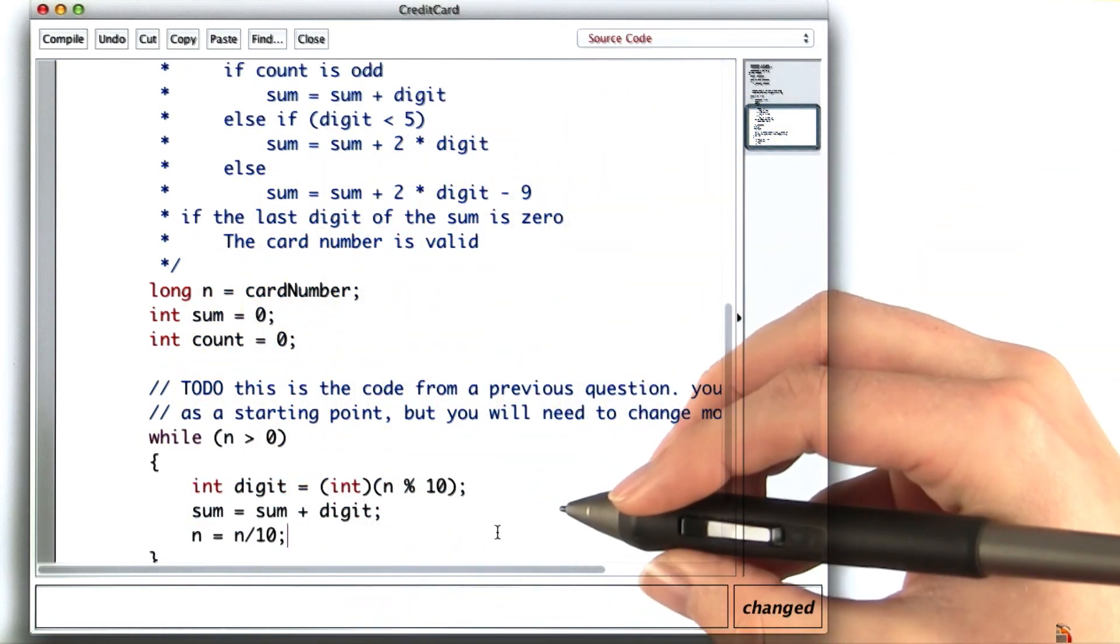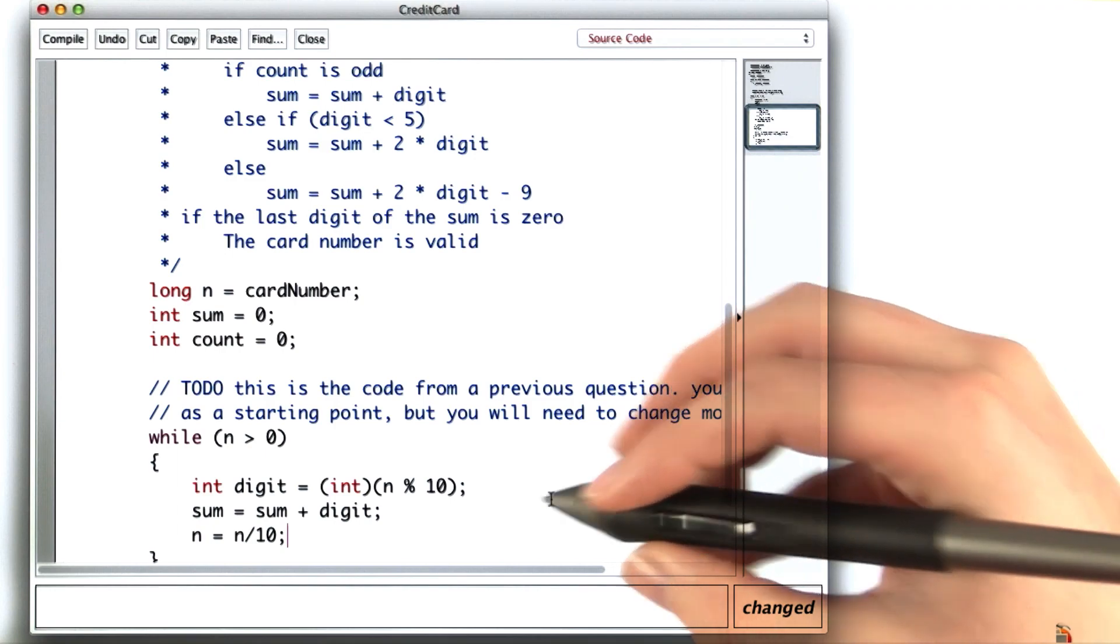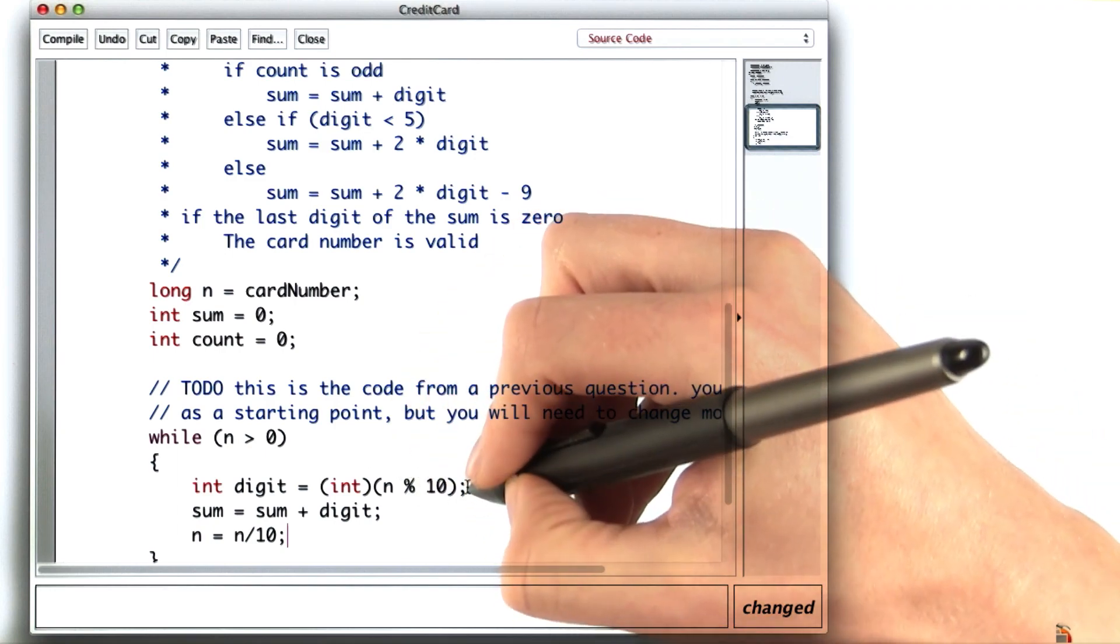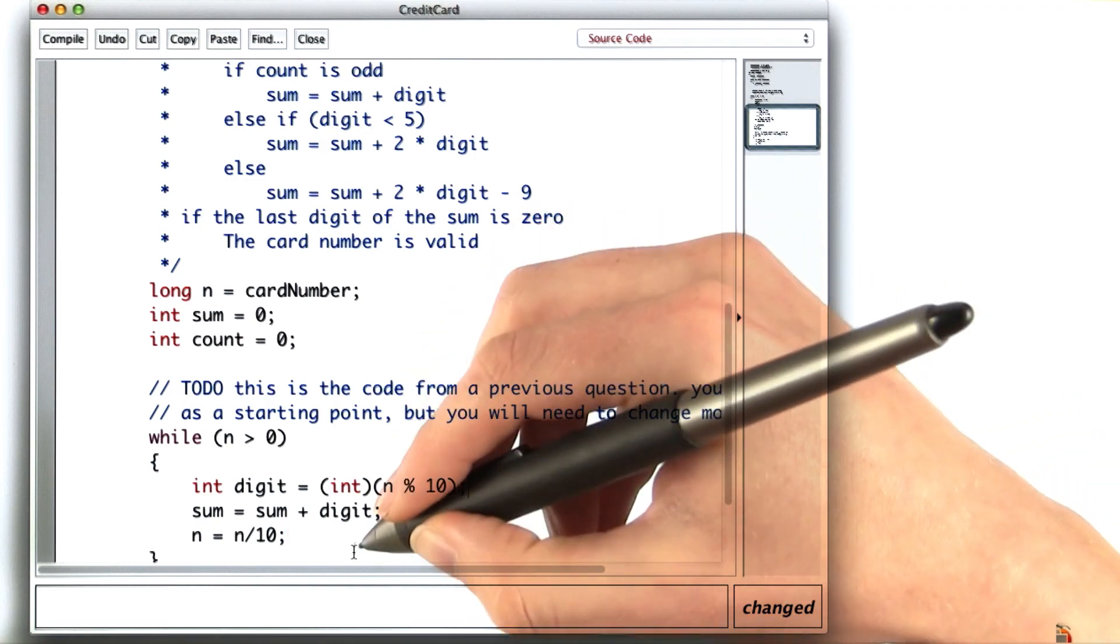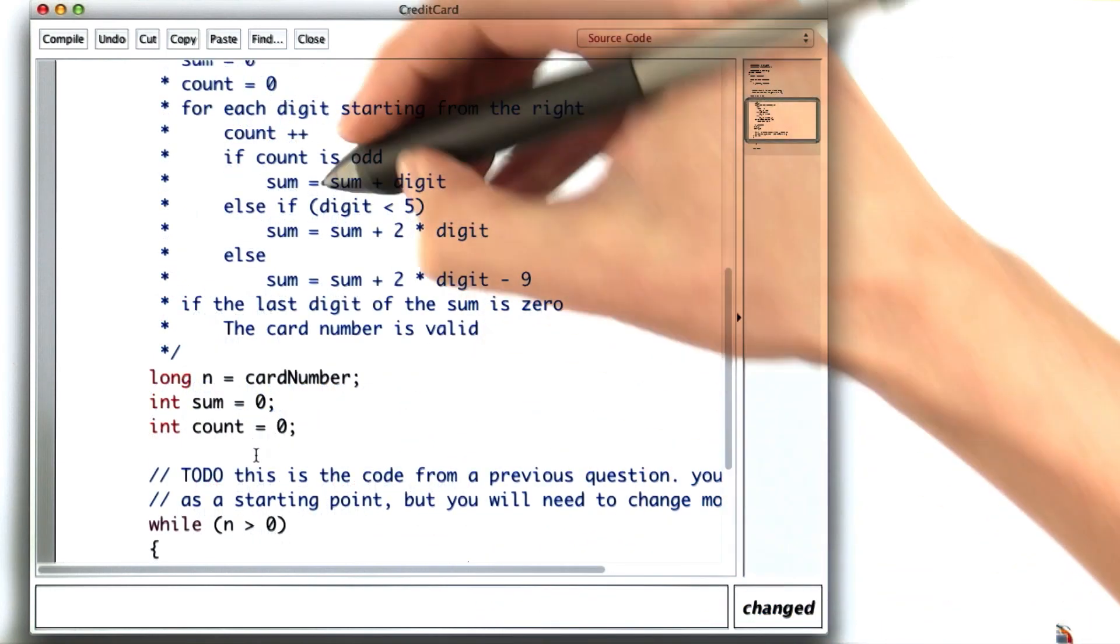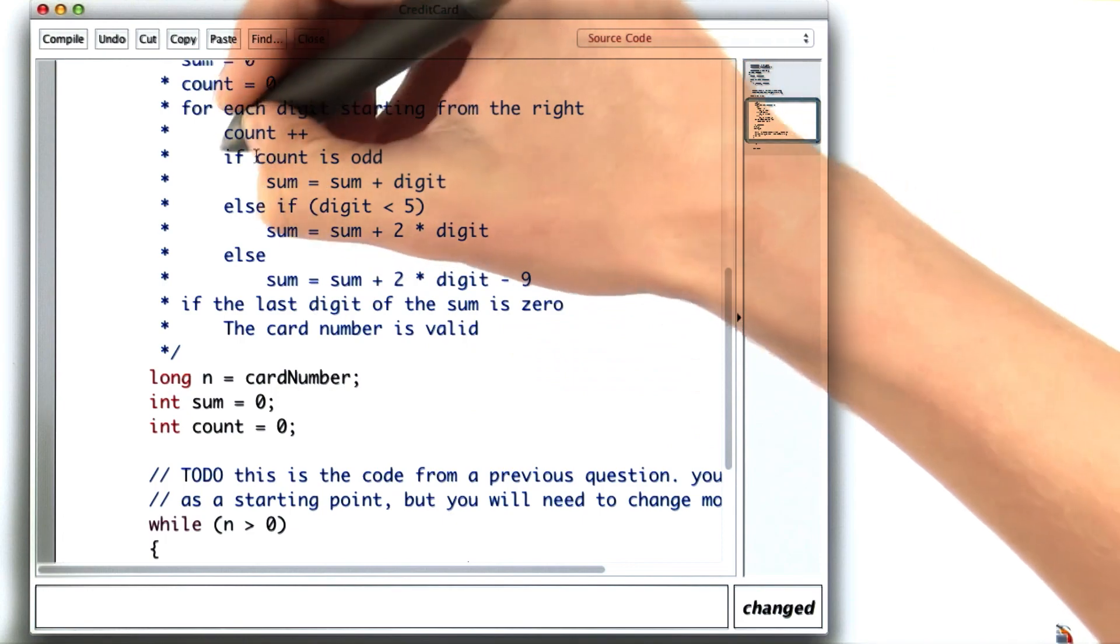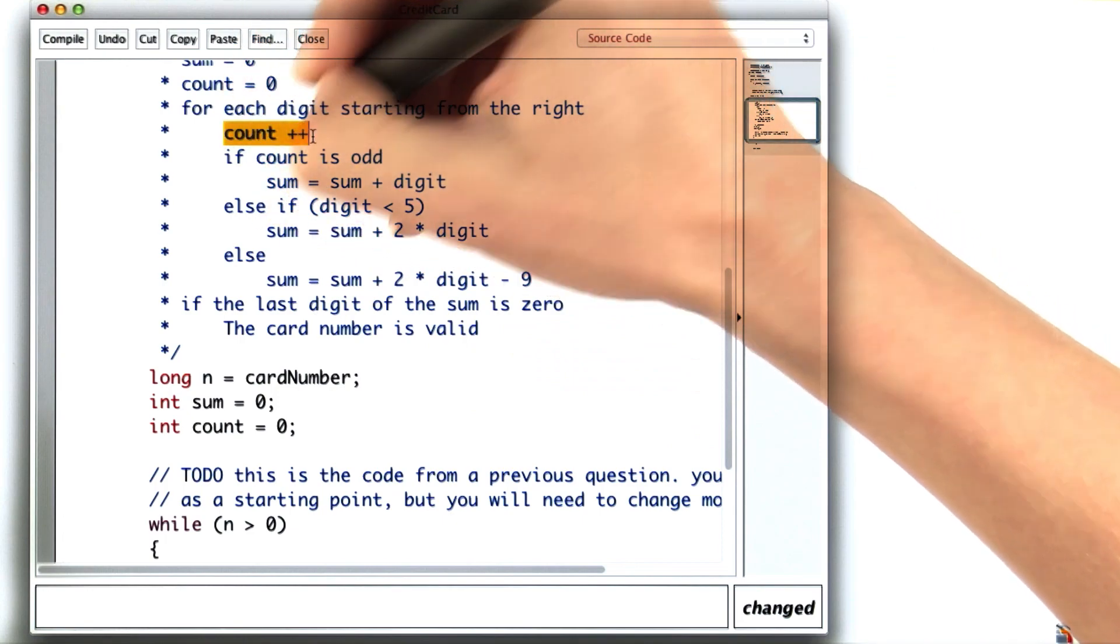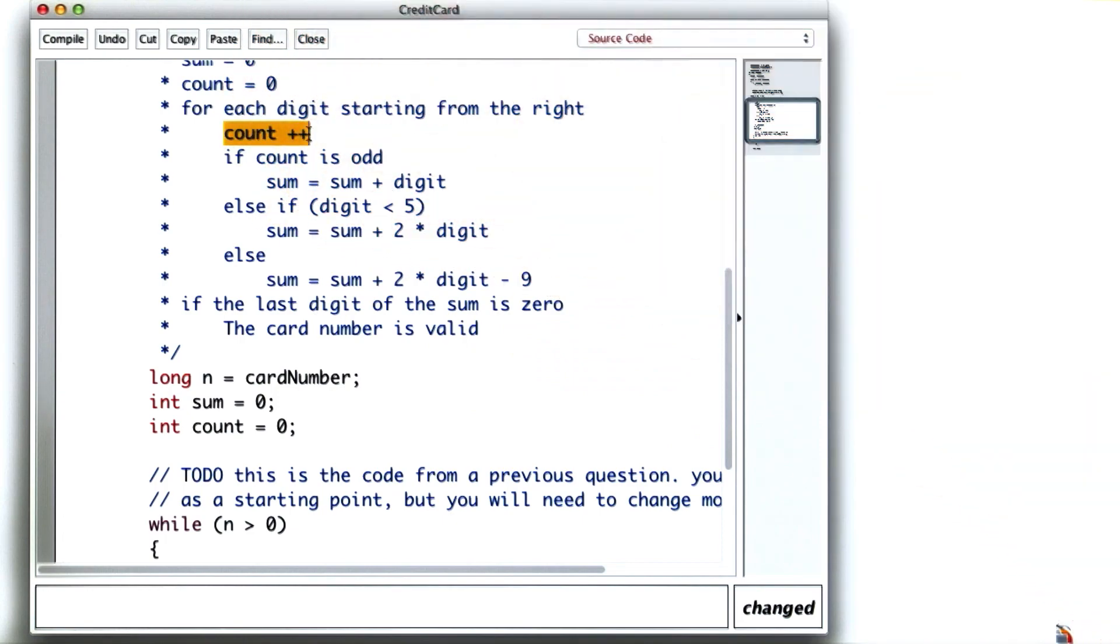But now instead of just always adding digit to the sum, I need to check whether the count is even or odd. And before I even get the digit, I'll want to make sure I remember to increment count.